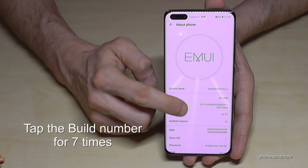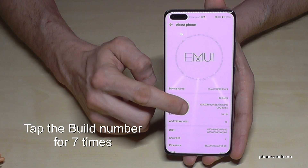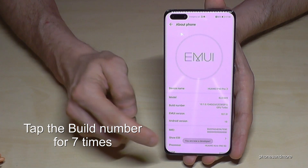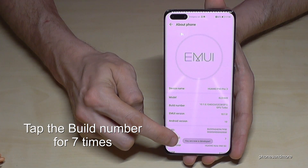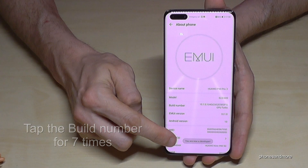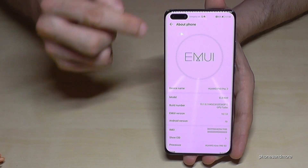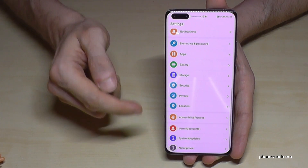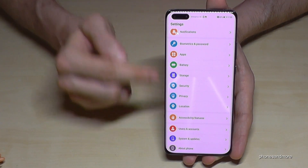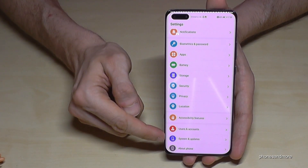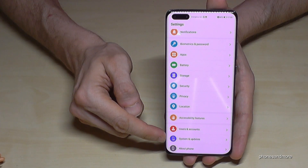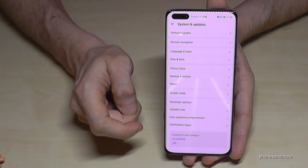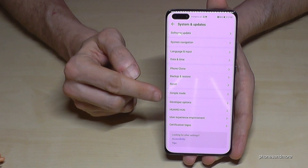Then we will need the build number, so we have to tap that build number seven times, and then we are a developer for the phone. If we go back one step, we will need here in the main settings again the point 'System and Updates'.